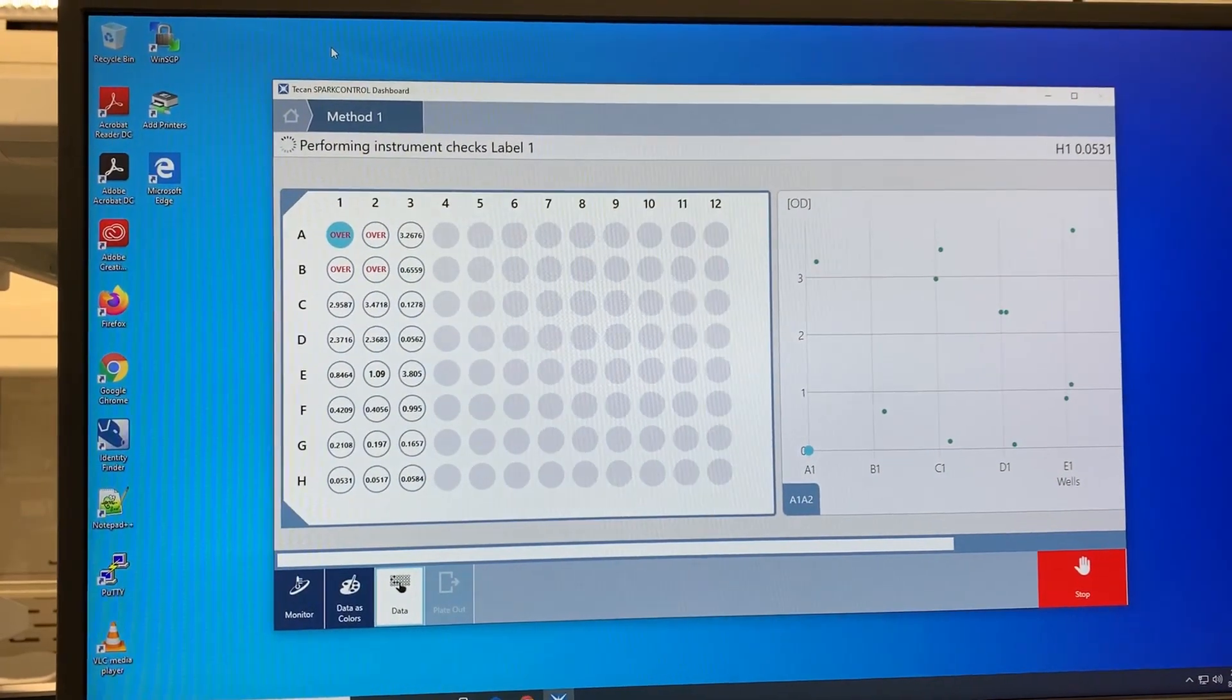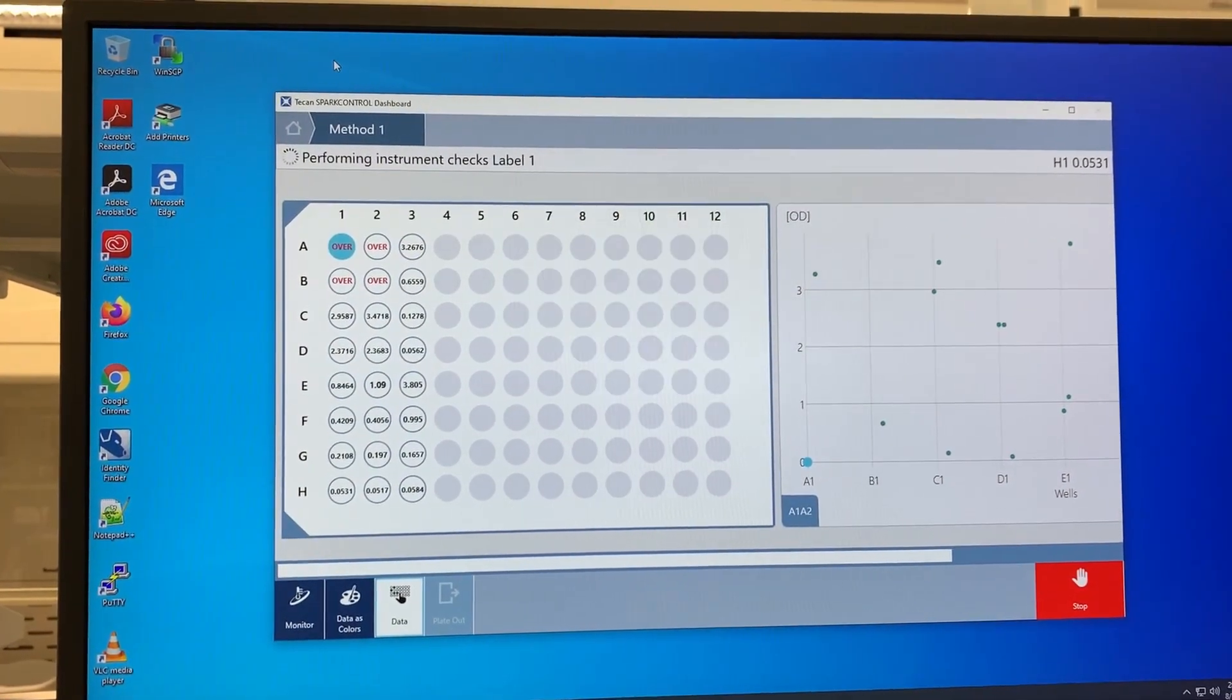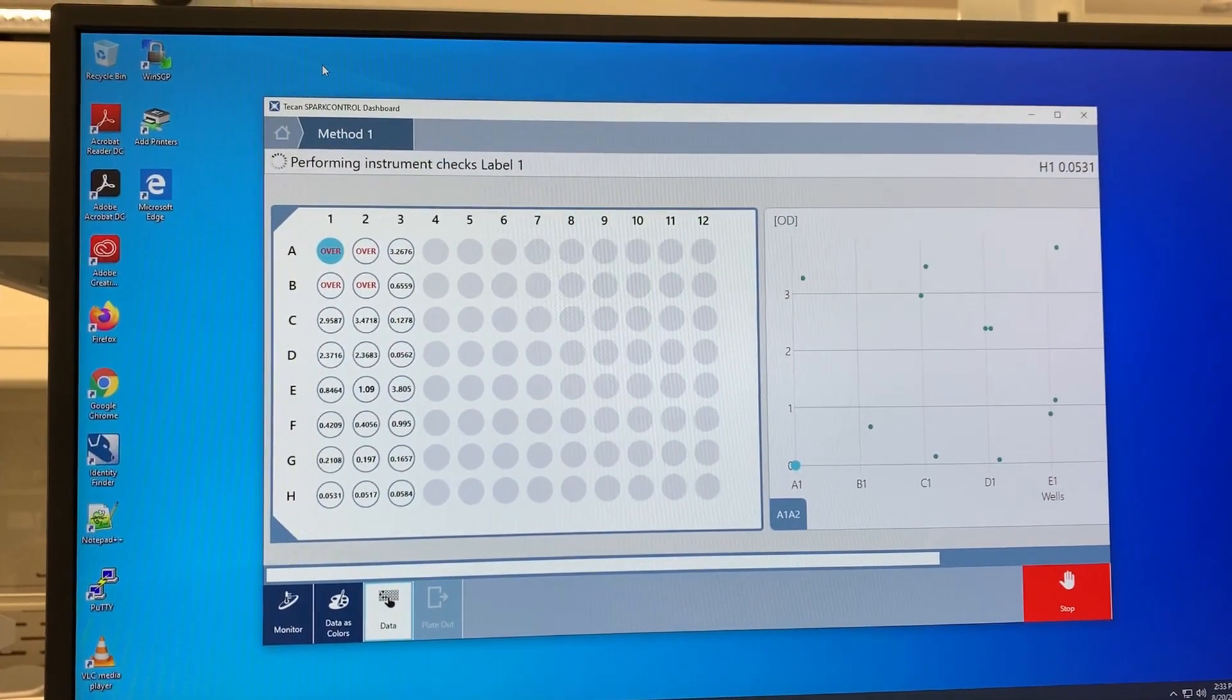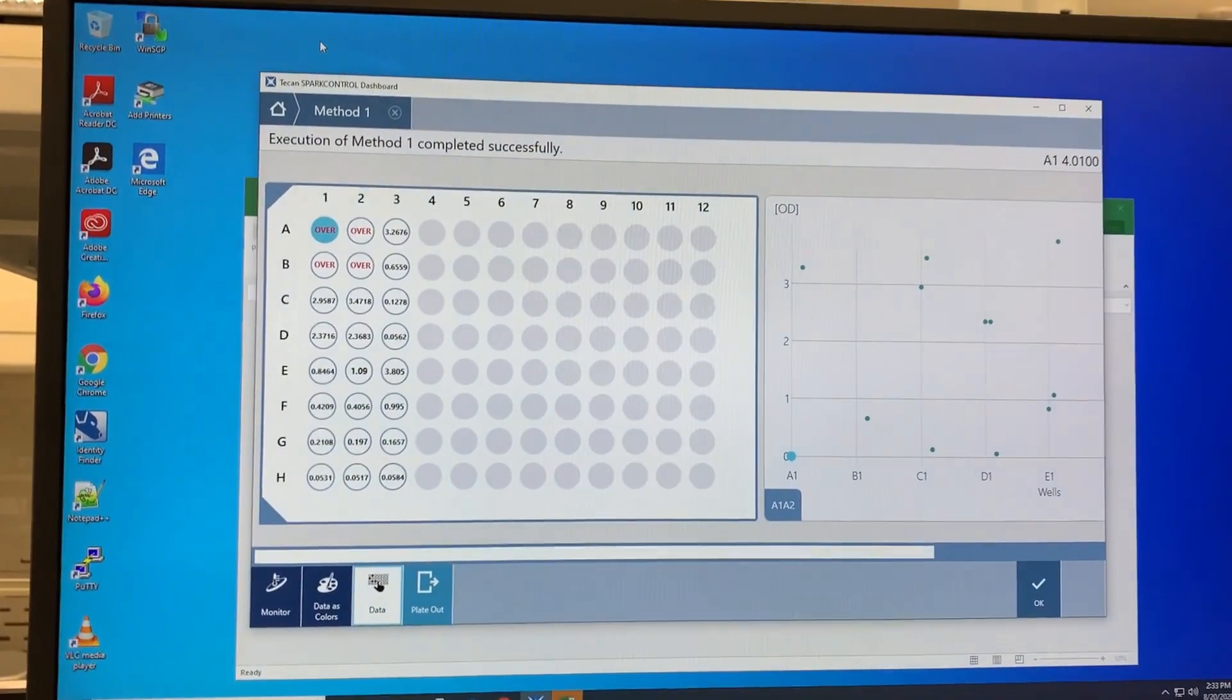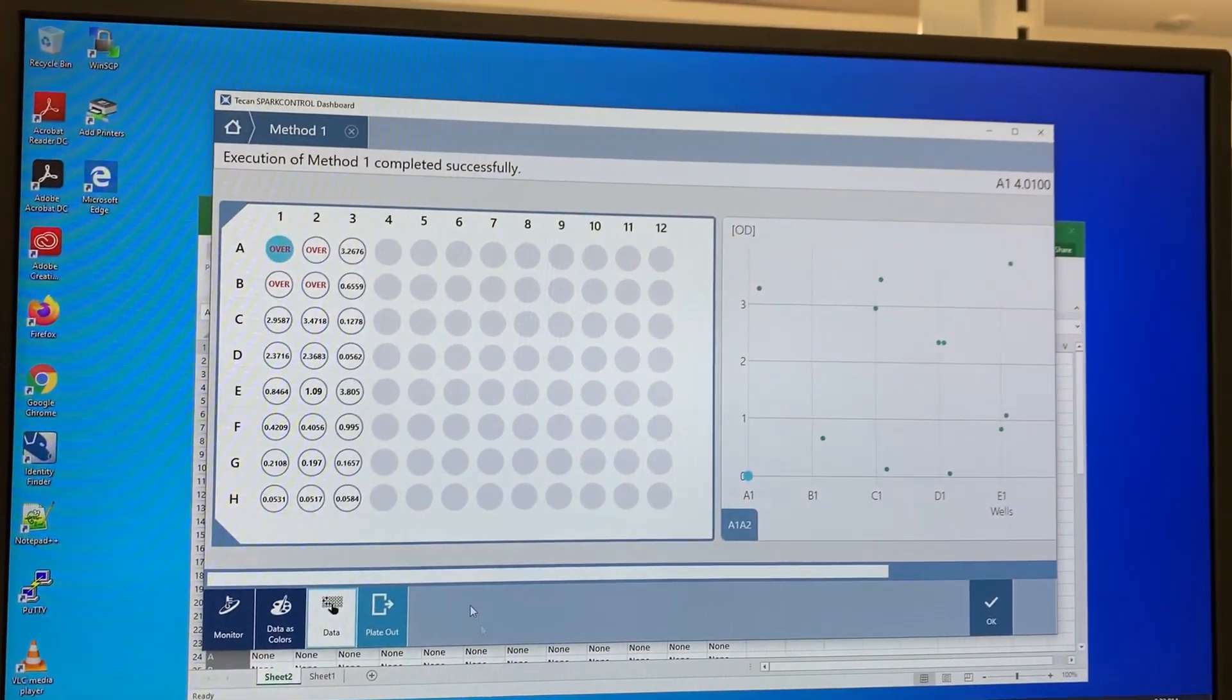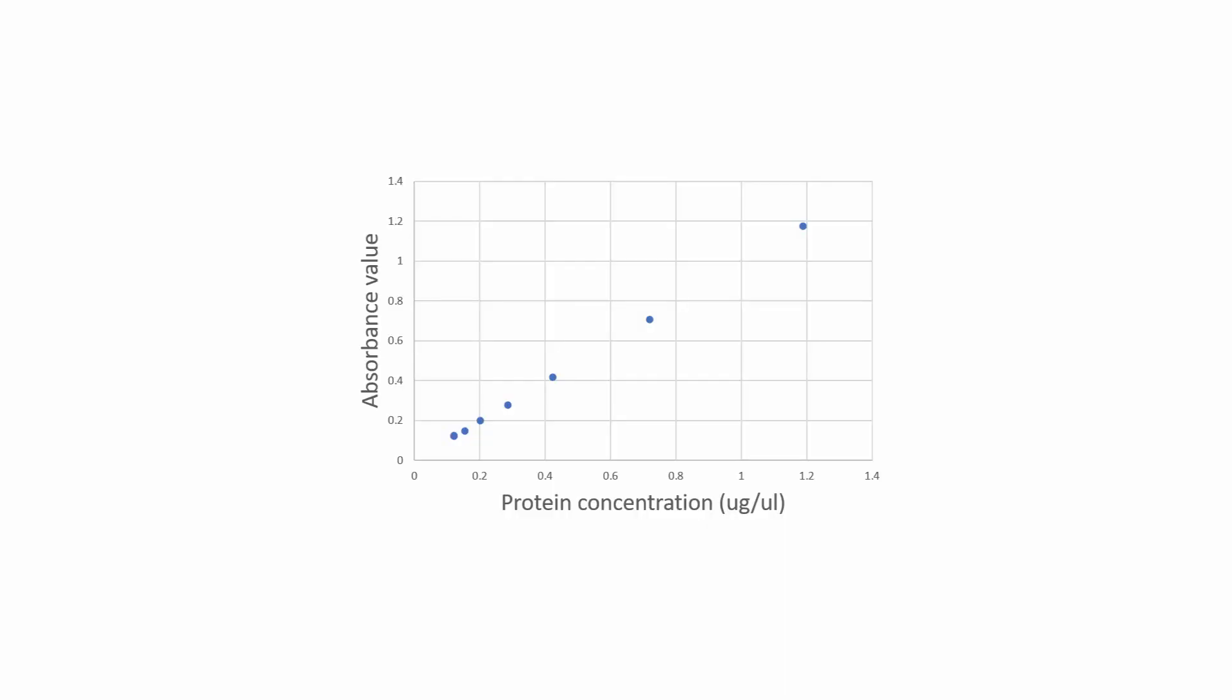We can then create a standard curve by taking the standards with the known concentration of ligand and their colorimetric values. This allows us to then generate a line that fits the data. We can quantify the amount of ligand in our samples by taking the measured colorimetric value and calculating the ligand concentration.